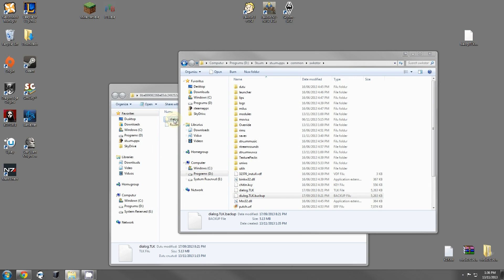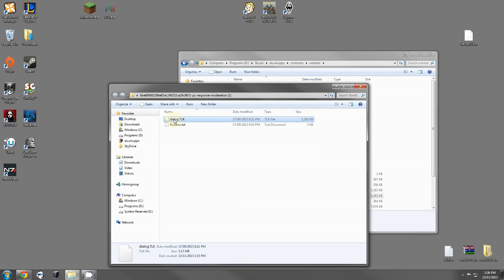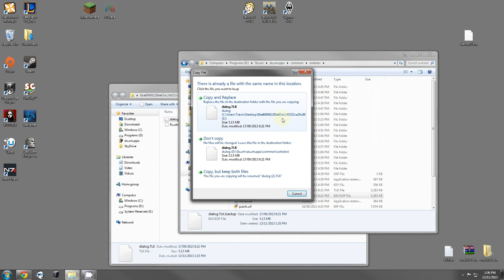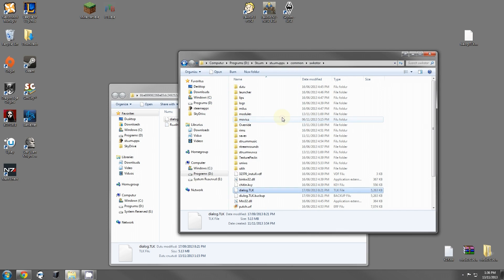Then, you're going to take this new dialogue.tlk and you're going to drag it over here and copy it to the main directory of swkotor. It'll ask you if you'd like to copy and replace. Click yes. And you're done. The dialogue is now fixed.